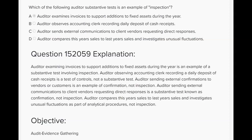Observation, on the other hand, is something the client is doing right now that the auditor looks at. Answer A — auditor examines invoices to support additions to fixed assets — that's inspection, because the invoices are already done. Answer B — auditor observes an accounting clerk recording the daily deposit of cash receipts — that's observation, something happening right now. Answer C — auditor sends external communications to vendors requesting direct responses — that's confirmation. Answer D — auditor compares this year's sales to last year's and investigates unusual fluctuations — that's an analytical procedure, not inspection.